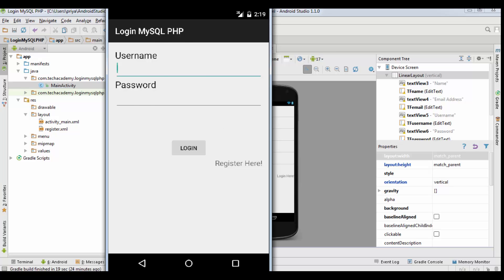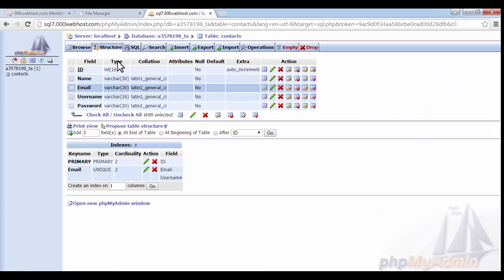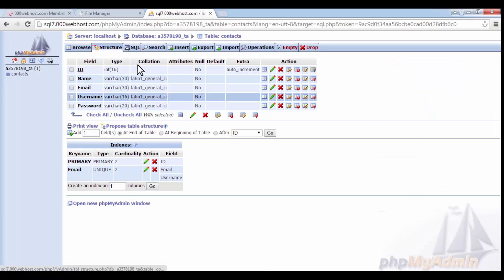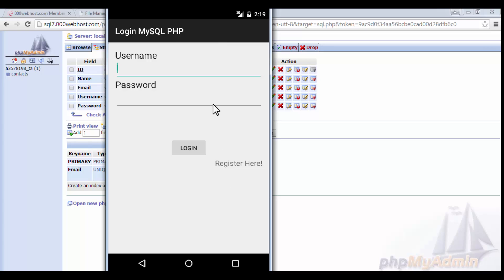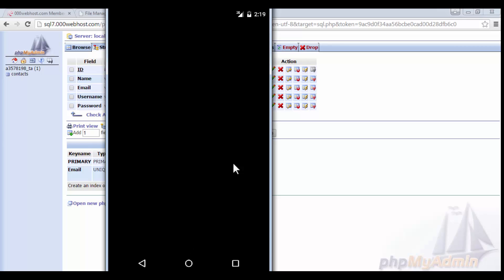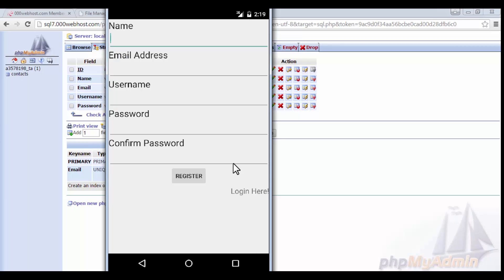In the last tutorial we also created the table on 000webhost.com. So this is the application. When I click on register here, it will open register.xml file, that is a register activity.